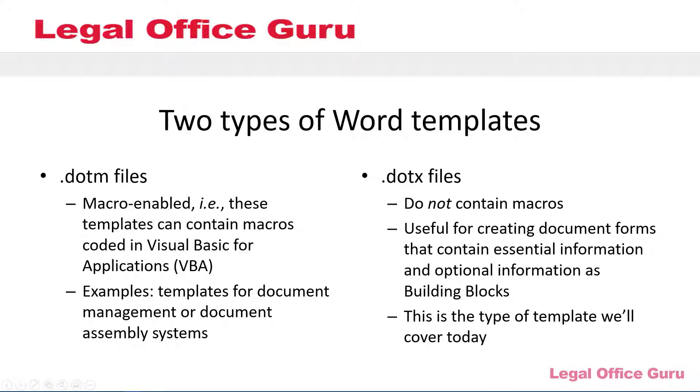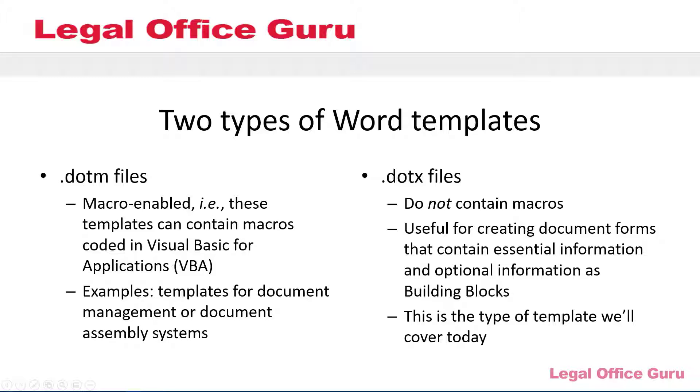First, let's talk about what a template is and how you'd use it. In Microsoft Word, there are two different template file types: macro-enabled templates which use the file extension .dotm and non-macro-enabled templates ending in .dotx. Since we're not building any sort of macro to use with this template, it's the latter format we'll be talking about today, the .dotx file.